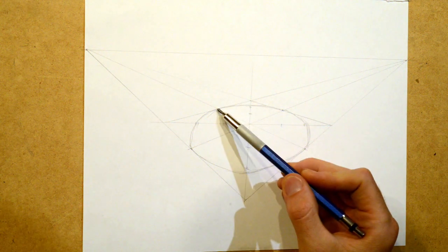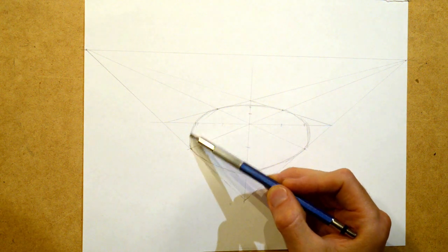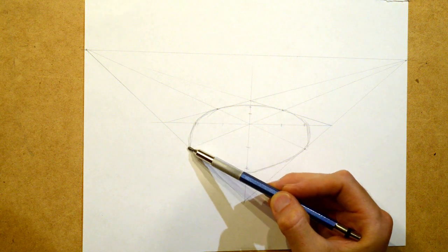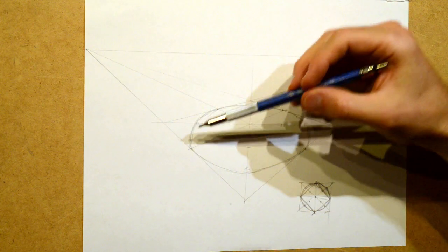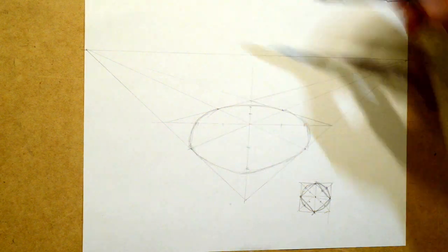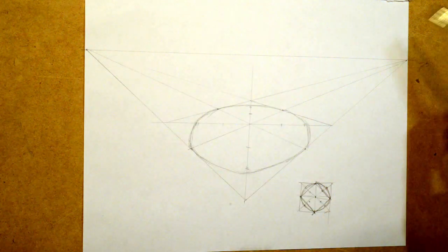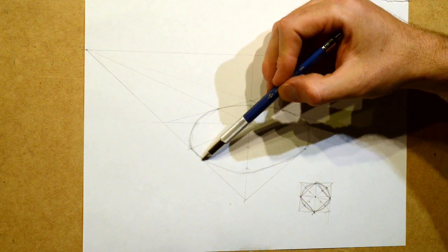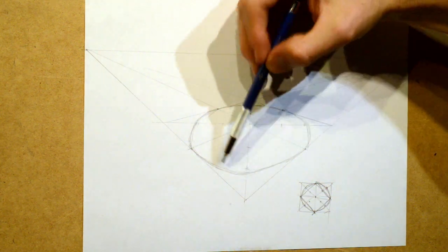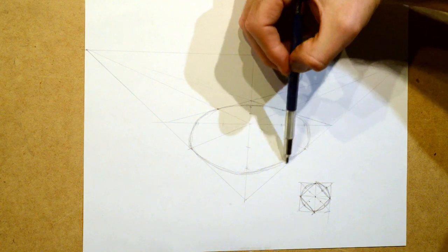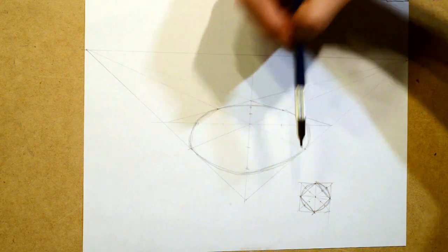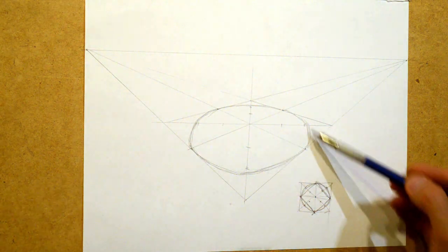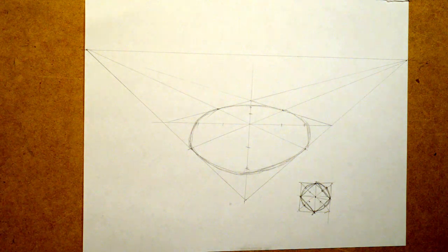The reason why it looks terrible is because it is really close to that edge, that circle there. So that would be an ellipse in proportion.